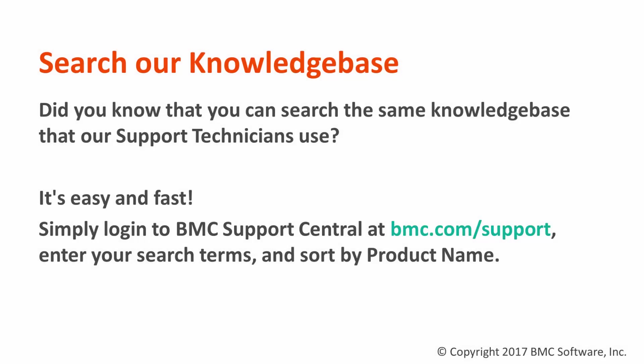Now that that's all set up, let's talk about searching the knowledge base. Did you know that you can search the same knowledge base that our support technicians use? It's really easy and fast. Simply log into BMC Support Central at bmc.com/support. Enter your search terms and sort by product name.